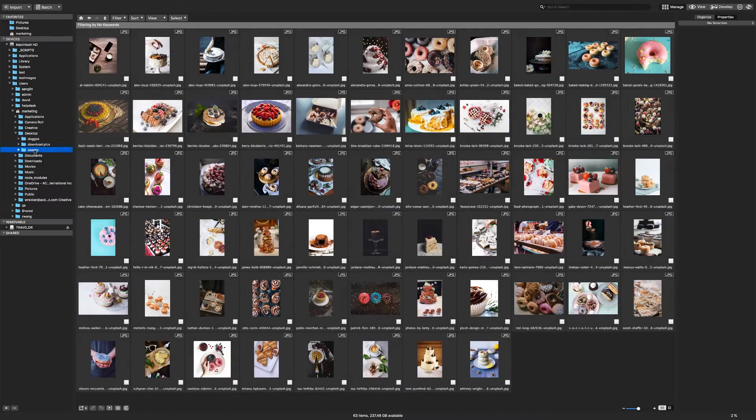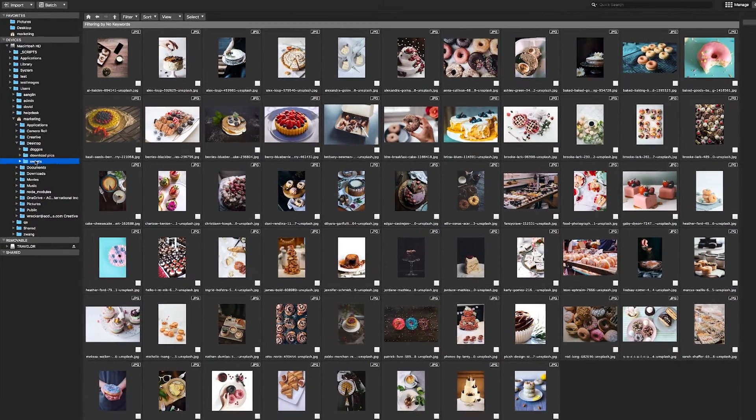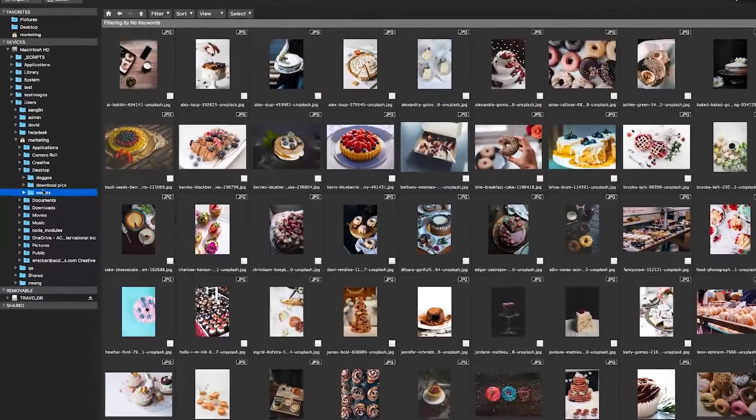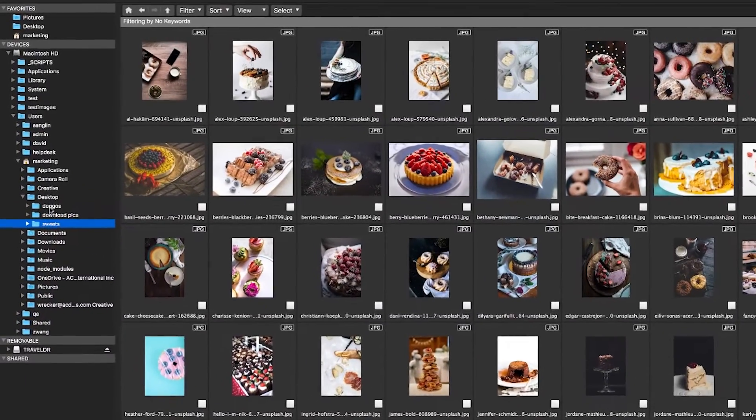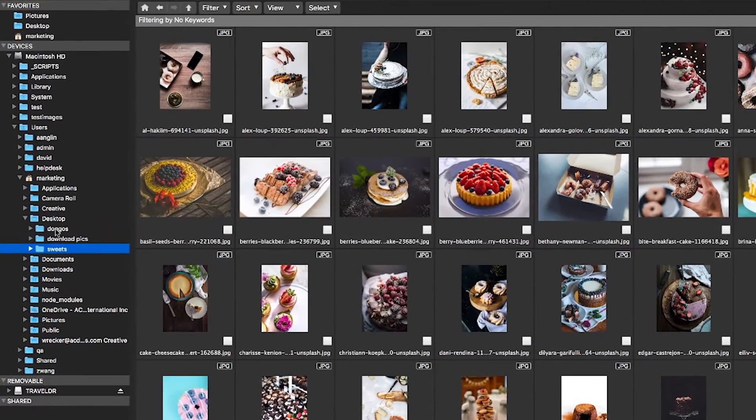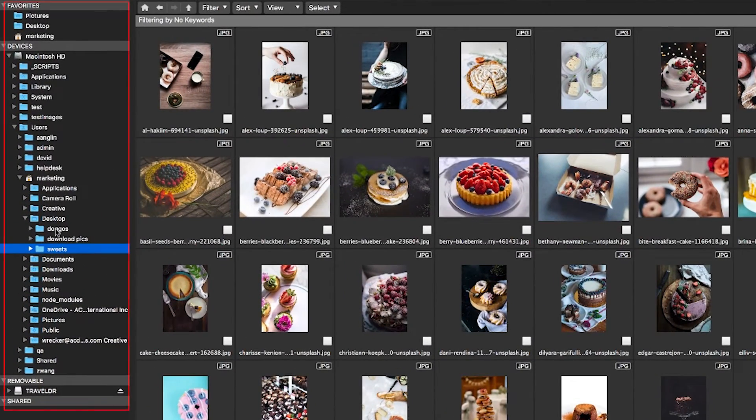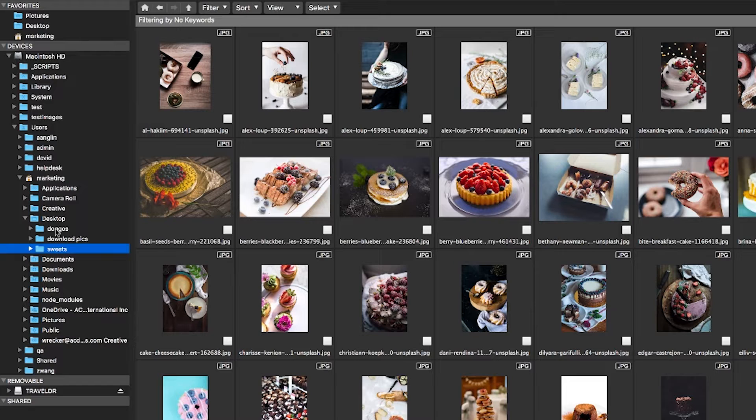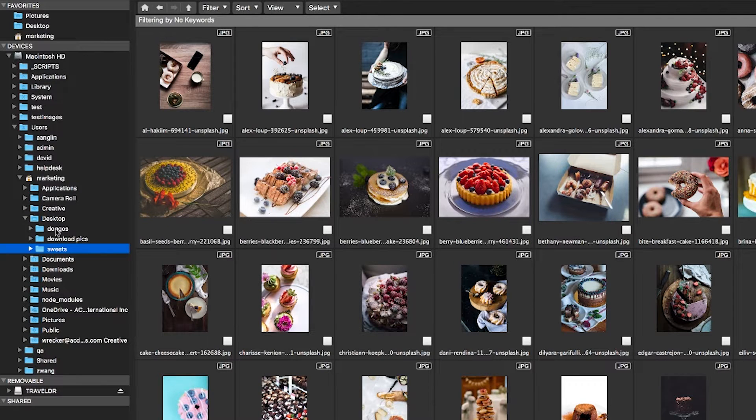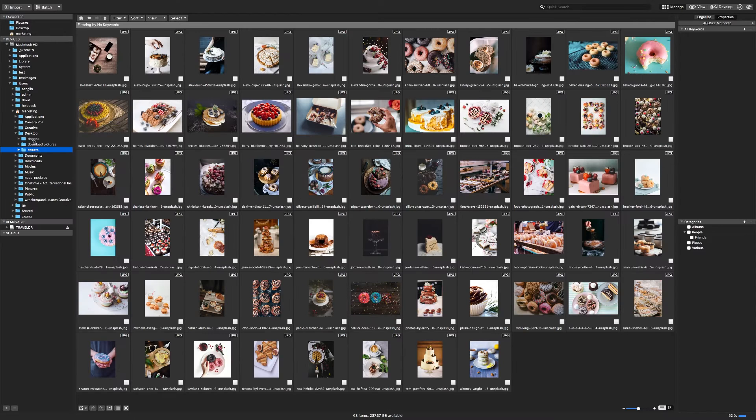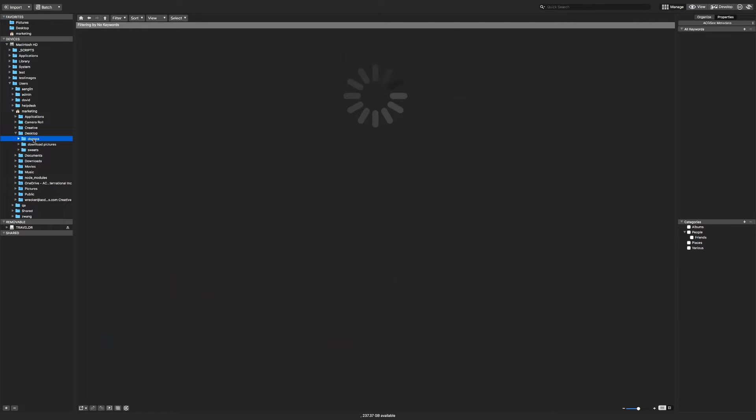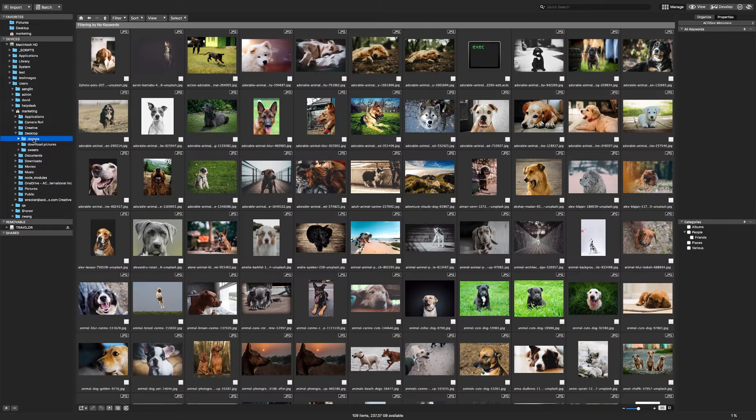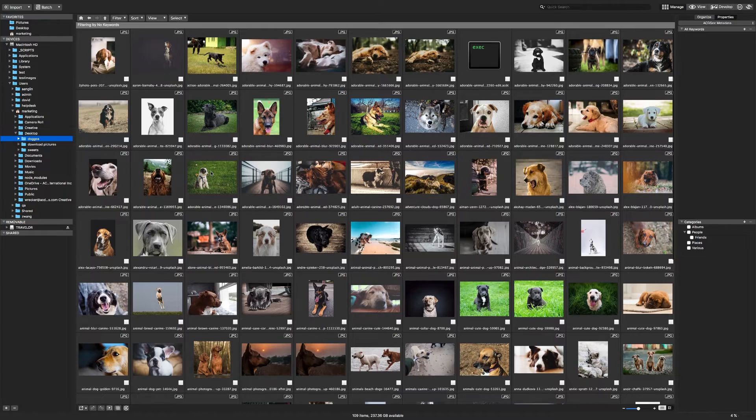When you open ACDC, you'll see your files and folders in a folder tree on the left-hand side of the screen. Unlike some other photo management apps, there's no need to explicitly import or catalog images as a separate step before you can work with them. When you browse to a folder with your photos, you'll notice two things happen.